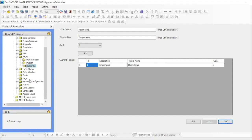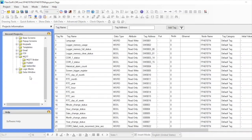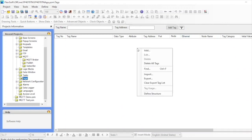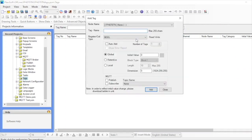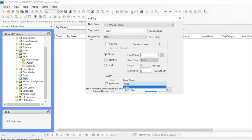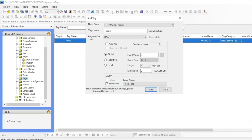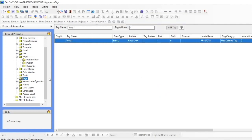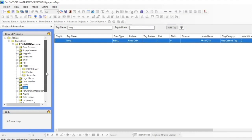Now we need to set up the tags. Click on Tags to set it up. Let's hide the system tags first for simplicity. I'll enter a tag name as temp1, click on Subscribe, and select the correct topic. Click on Add and close. As you can see a new tag gets added. We have now created a tag that will be subscribing to the topic room temp that gets published by the sensor.